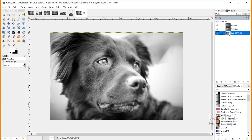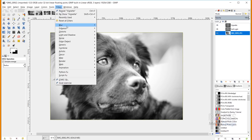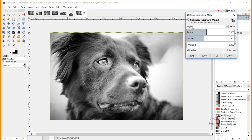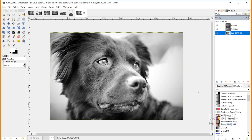Finally, I'll click on the main image layer and go to Filters, Enhance, Sharpen, Unsharp Mask. I'll keep the radius at 3 and amount at 5. If the result looks odd, adjust these values until you're happy. Click OK — and there's our first image.